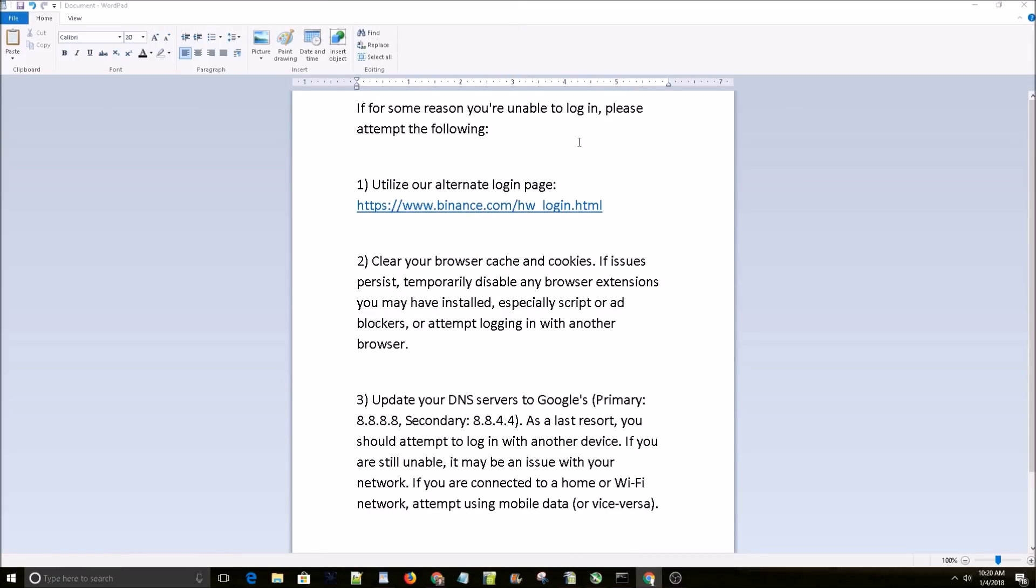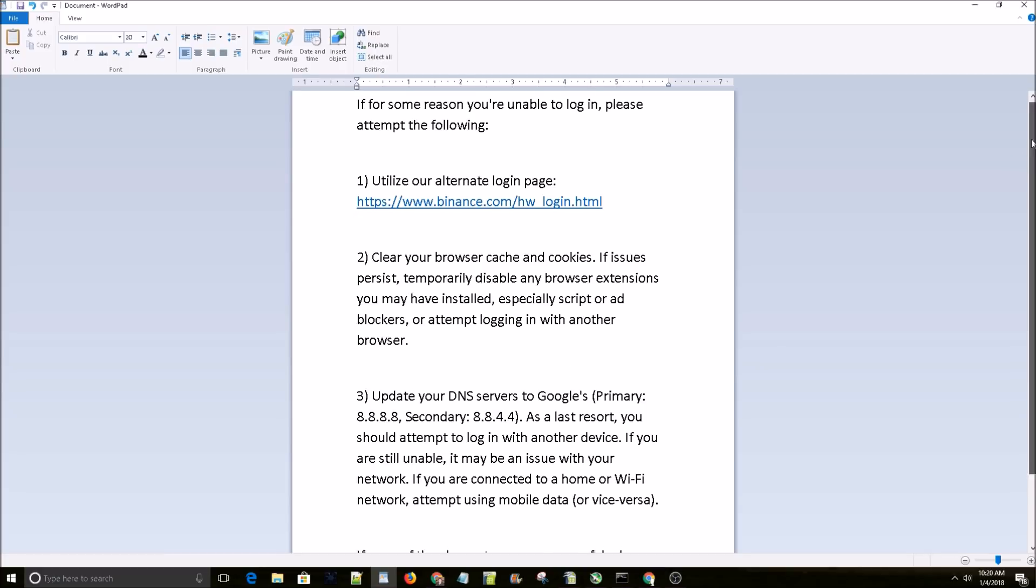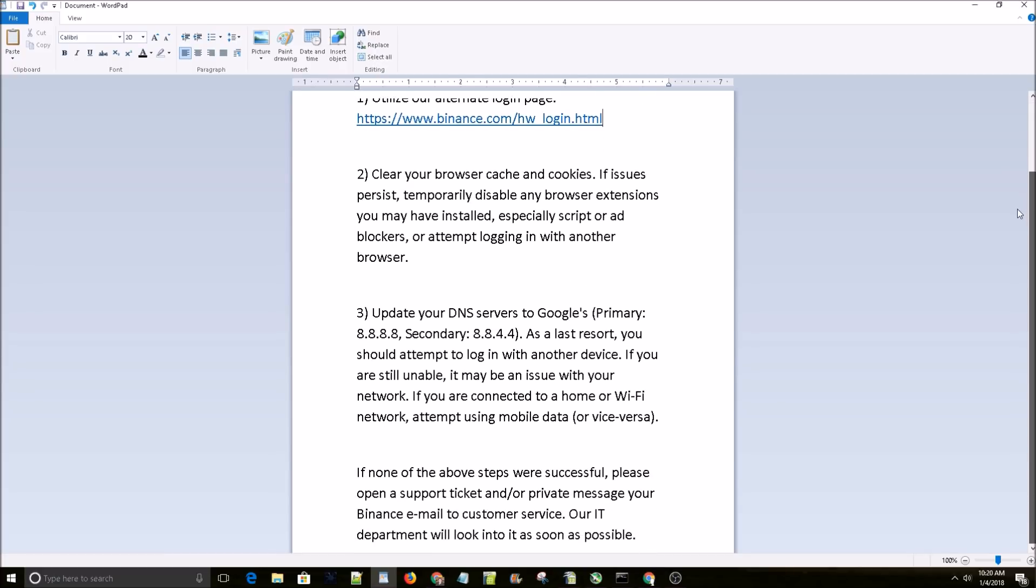Try number one. If that doesn't work, move on to number two, then number three. And if none of them work, open up a support ticket or private message Binance.